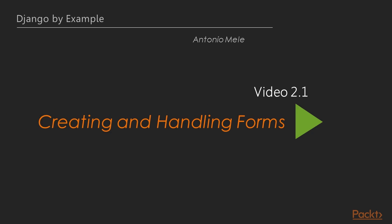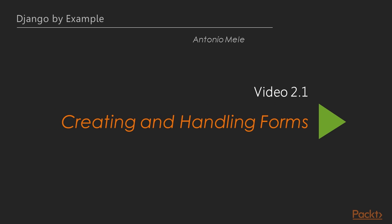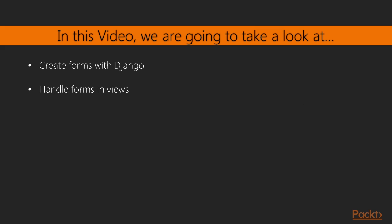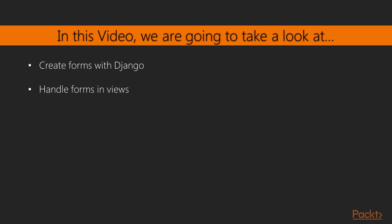Here we are at the first video of this section, Create and Manage Forms. In this video, we'll allow users to share posts by sending them by email. For that, we'll create forms and handle forms in views. So let's get started.